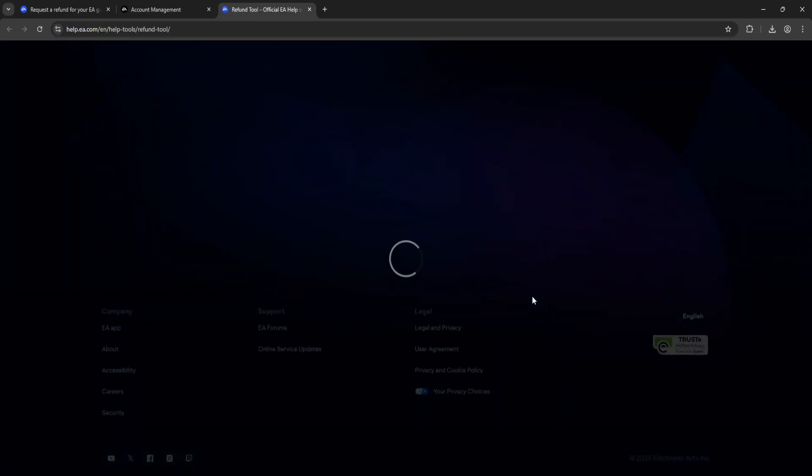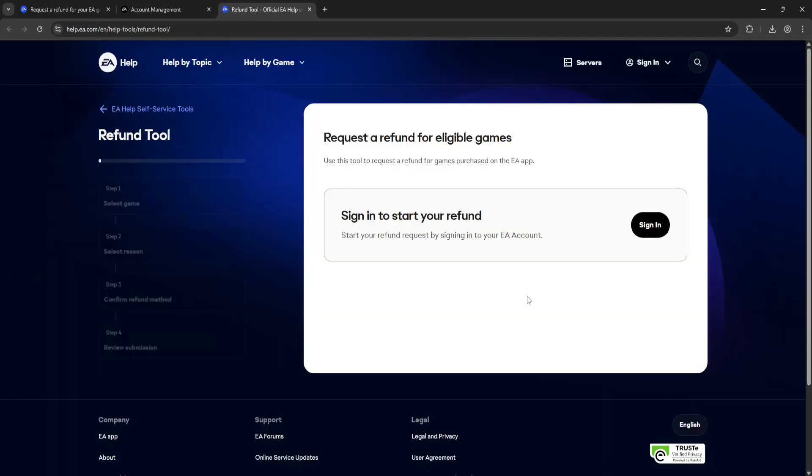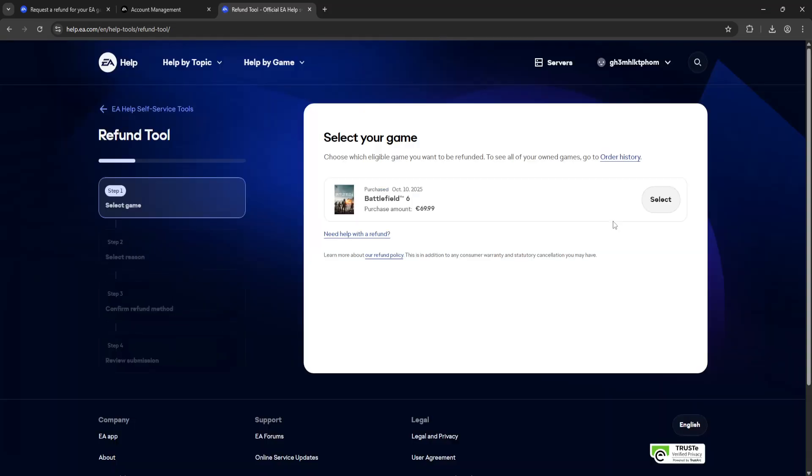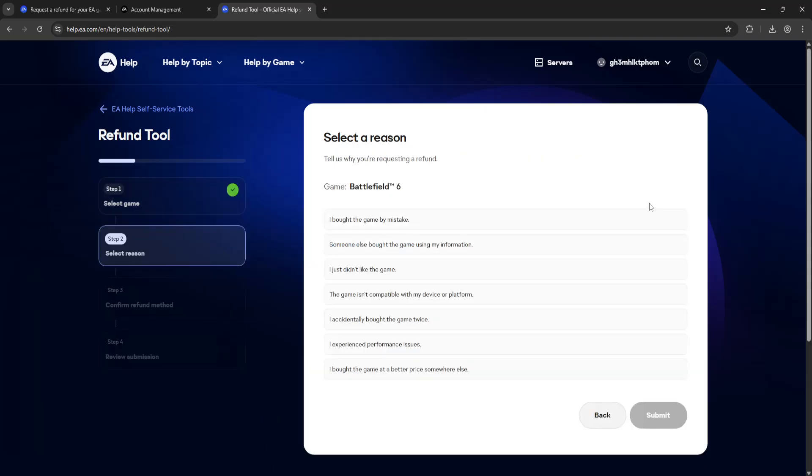Click on Request a Refund. It's going to take us to the Refund Tool. Now we need to sign in, just click on Sign In, and then select the game which you are trying to refund.